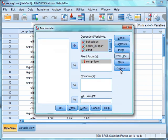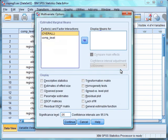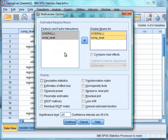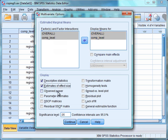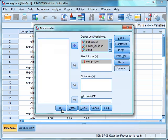Finally, we are going to select Options. First, we want to select the overall and the competitive level variables from the Factors and Factor Interactions box and move these to the Display Means for box. We are going to select the boxes for Descriptive Statistics, Estimates of Effect Size, Observed Power, and Homogeneity Tests. Click Continue, and then OK to run the analysis.